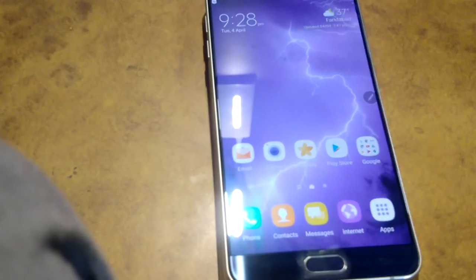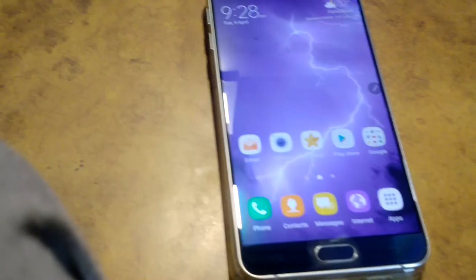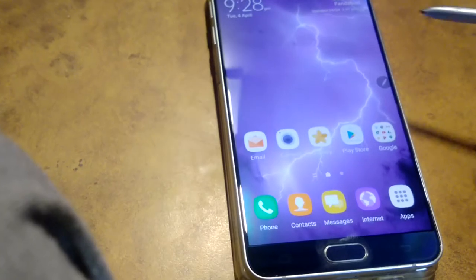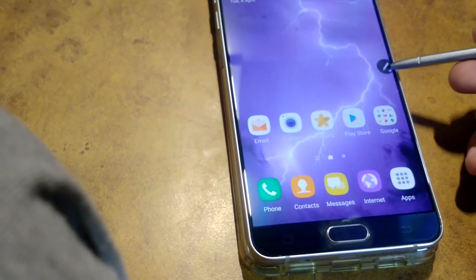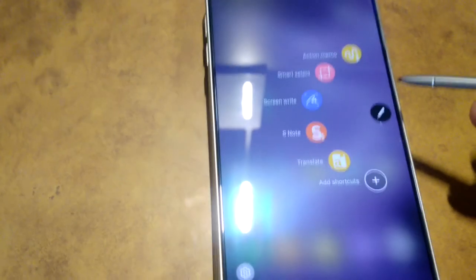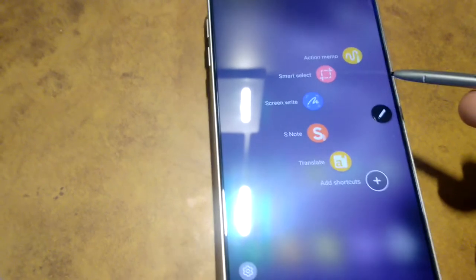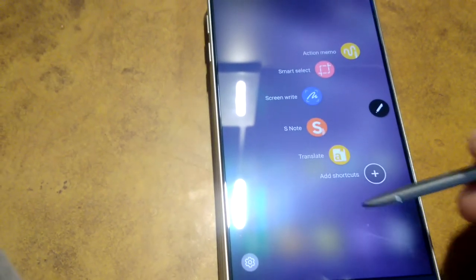So guys, they have also made some changes in the S Pen also. It looks more decent than before.